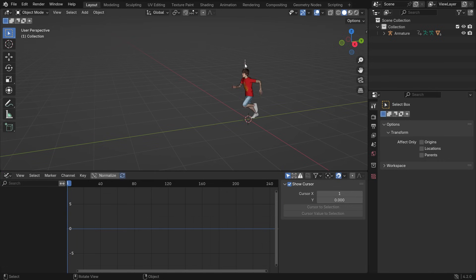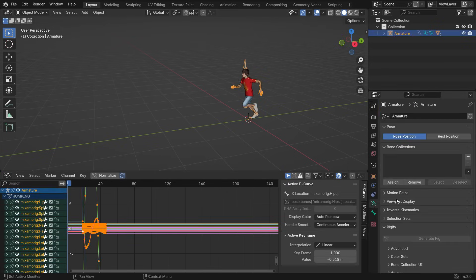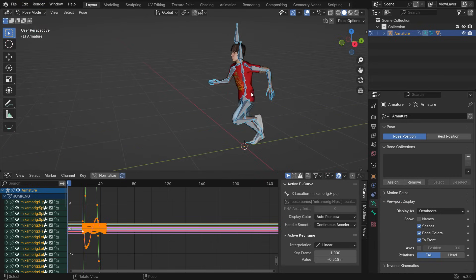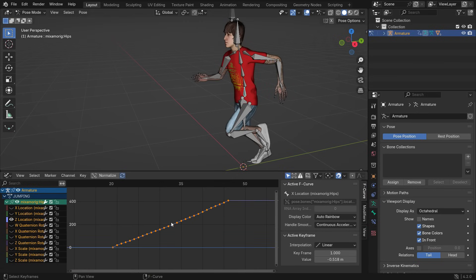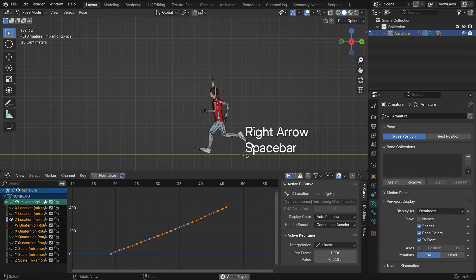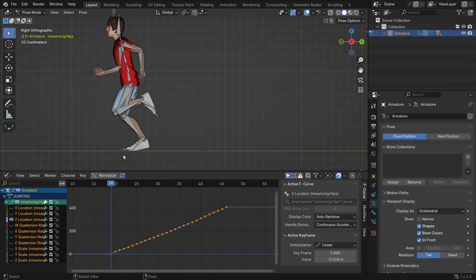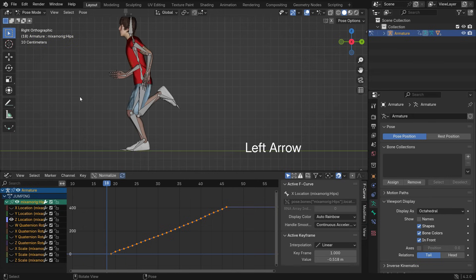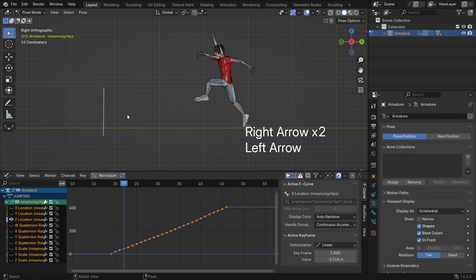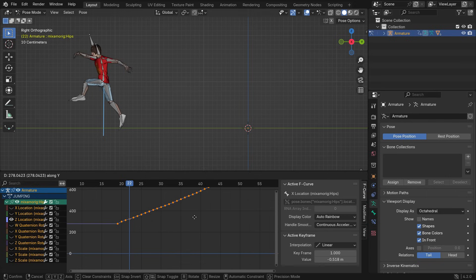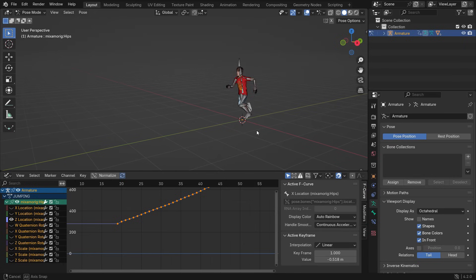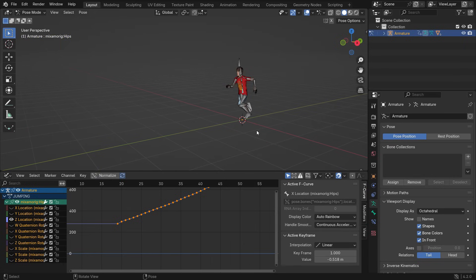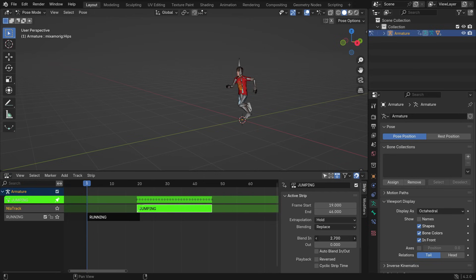Select the armature. Go to Armature Properties tab, open the Viewport Display panel, and enable In Front. Switch to Pose mode and select the hip bone. Make all channels invisible except the Z location of the hip bone. Press Home to see all keyframes of the jumping action. Go to the end frame of the running action and mark the hip bone place. Go to the start frame of the jumping, hit G, and move up the keyframes on the Y-axis to align with the marked line. Let's play the animation. That's it! You can increase the blend-in value for a smoother transition.